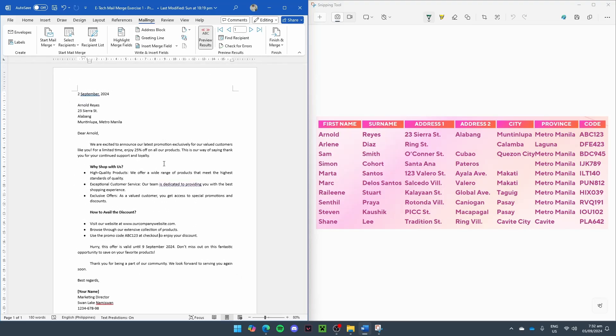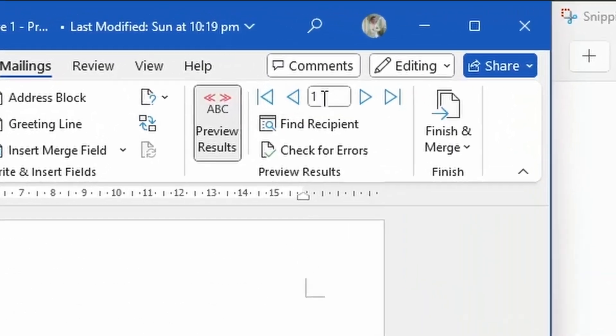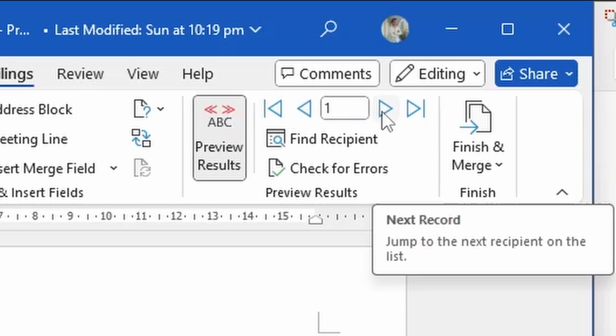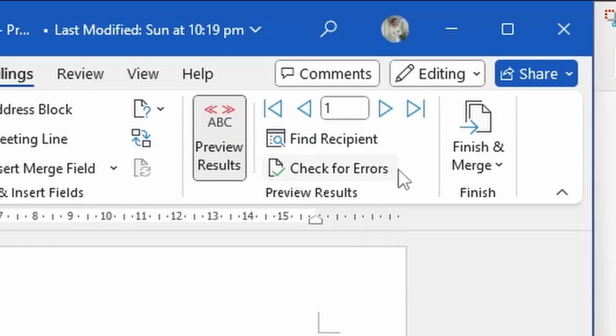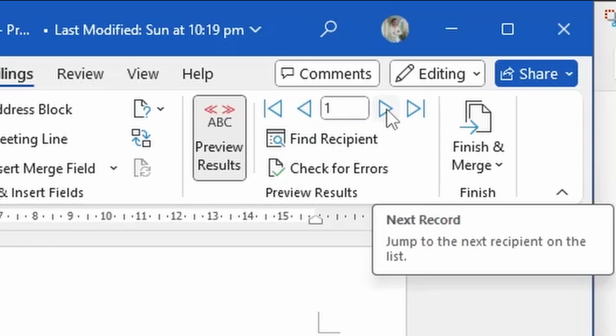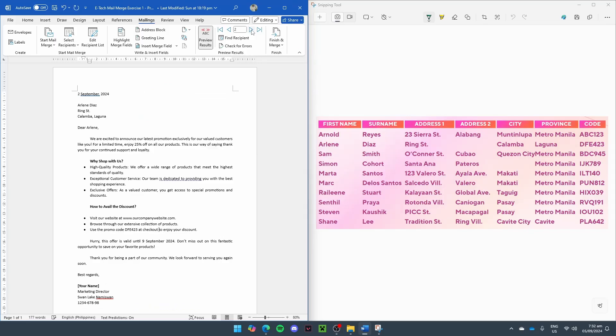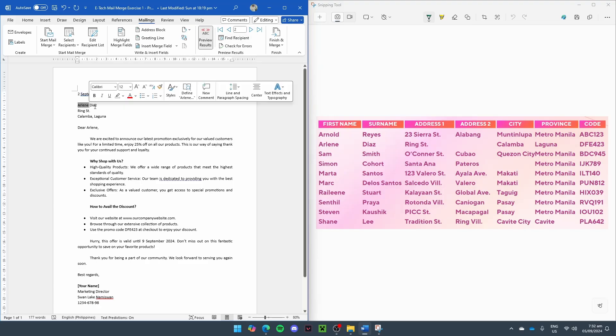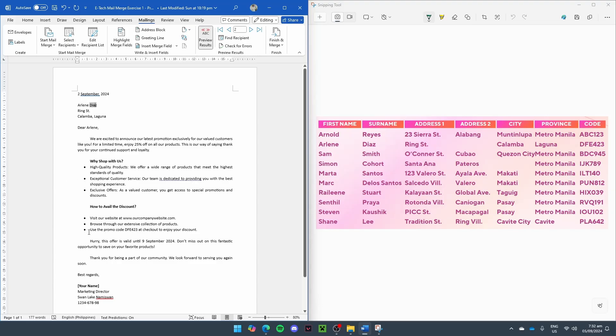Now, to check for the other recipients, let's just go back to the Mailings tab. And next to the Preview Results are some arrows. The right arrow will lead us to the next recipient. And we can see that it shows Arlene Diaz, Rain Street, Calamba, Laguna, Dear Arlene, Use the promo code. And we can cross-reference it to our data from the right side of our screen to check if it is correct.